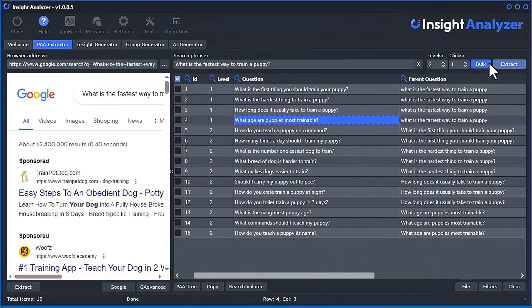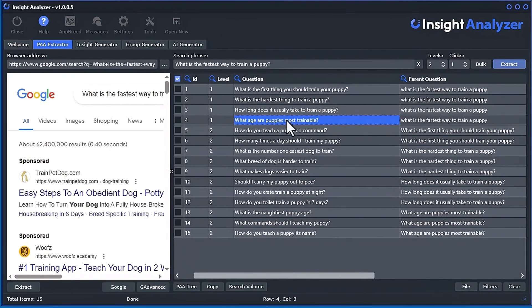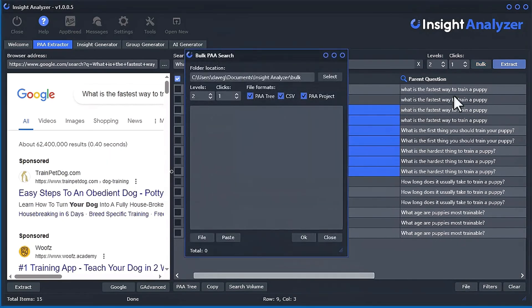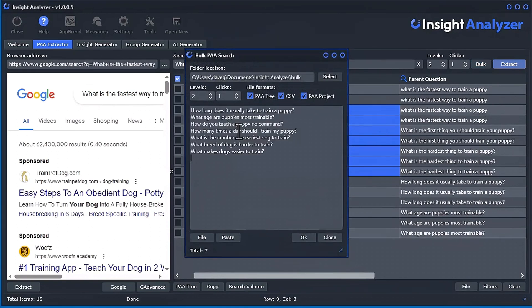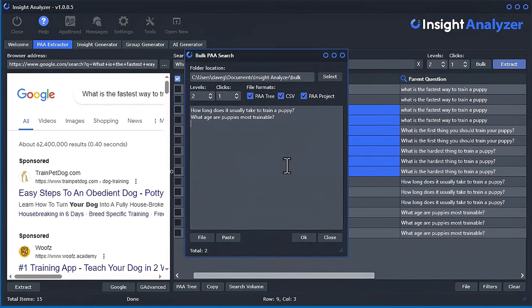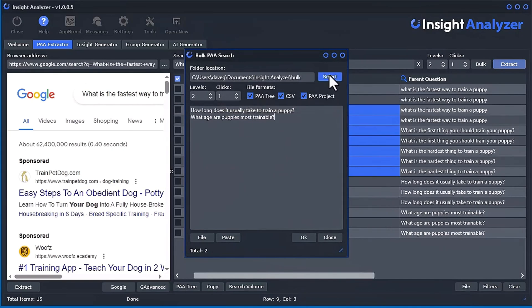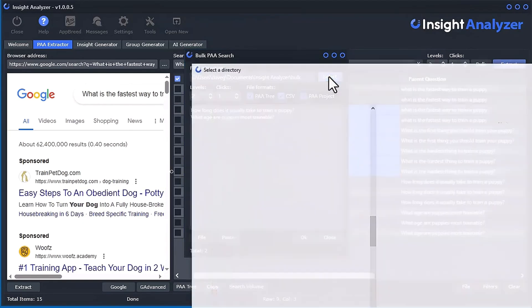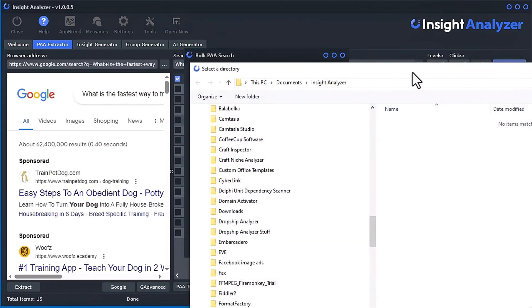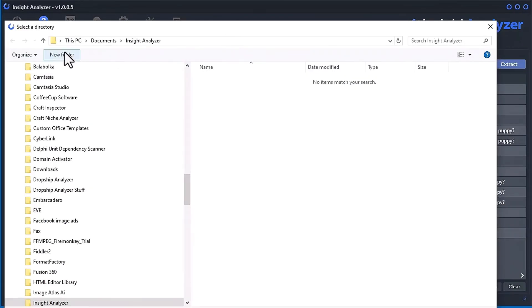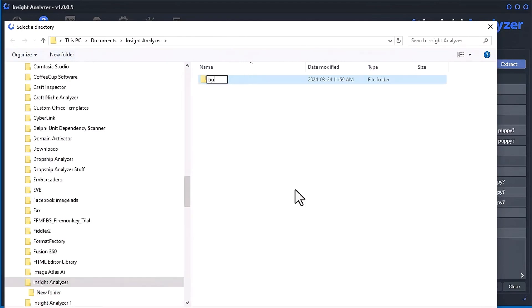But we do have a bulk option, which I'll have another video. So you can technically select a bunch of these. For example, something like this and control C, and you hit bulk. And you put all these in there. Let's just do two for now. And just two clicks and whatnot. And what I'll do is I'll select a folder. Let's make one. Call it bulk. And this is where I want to save all the files.